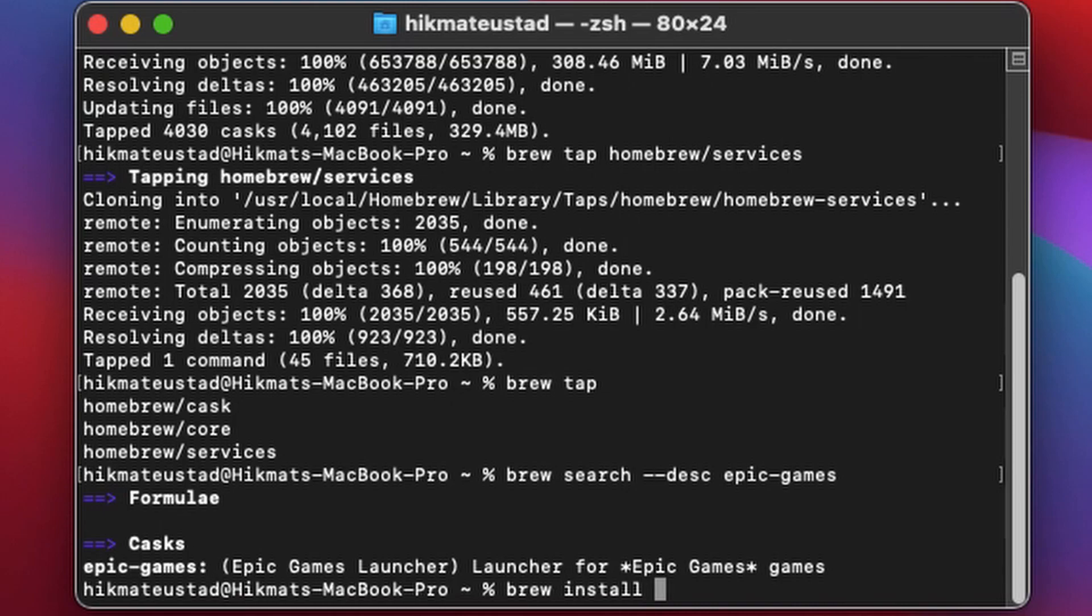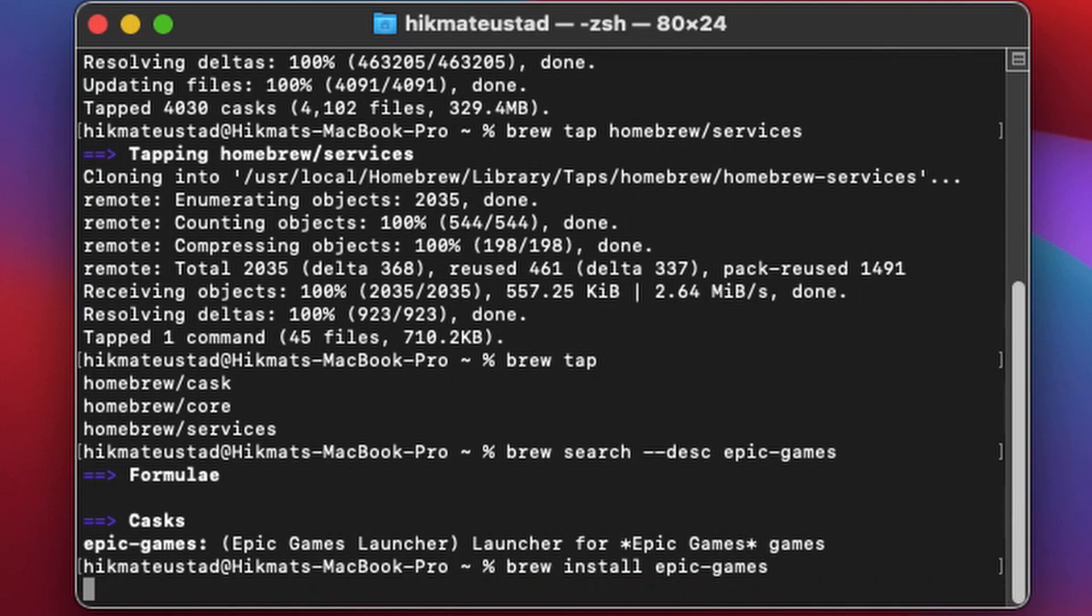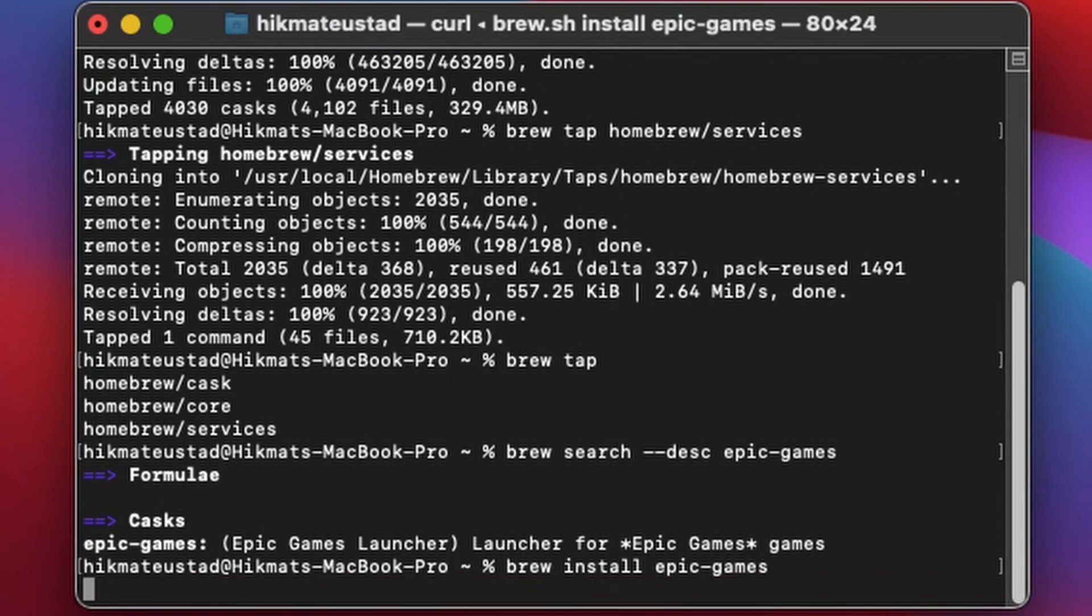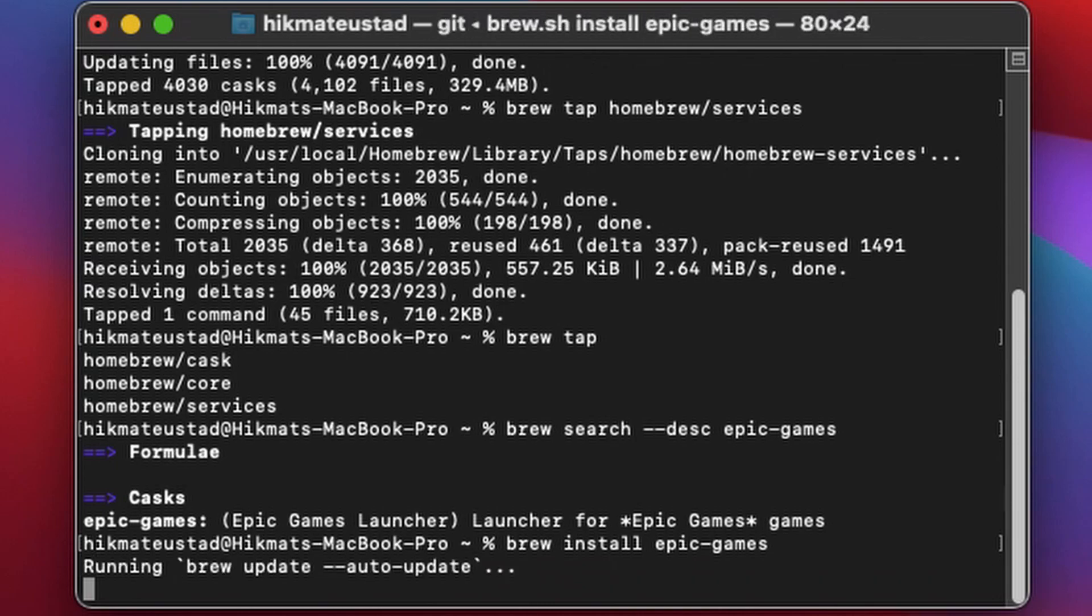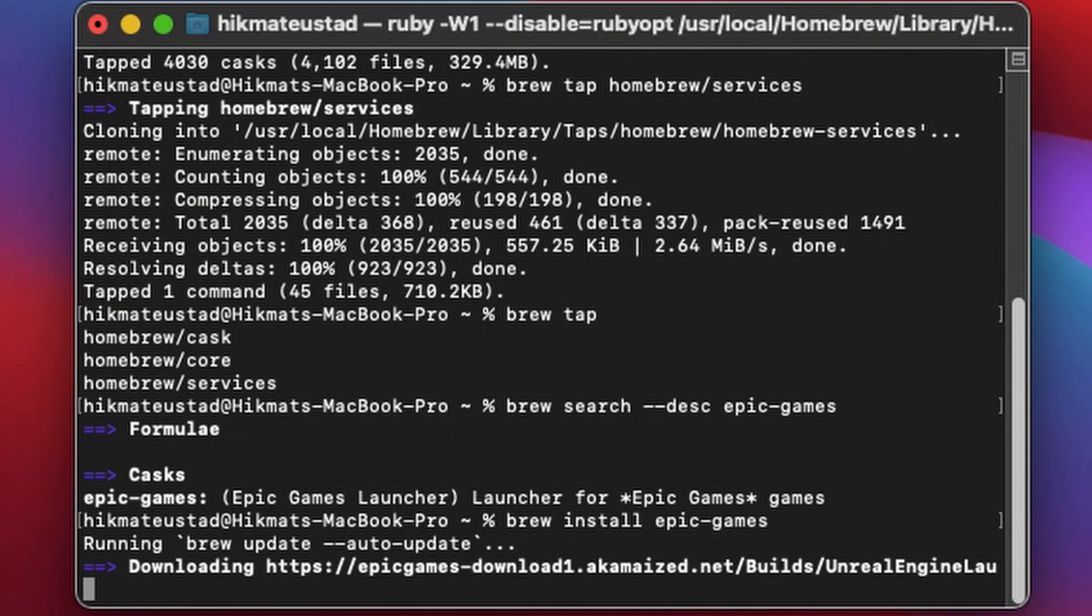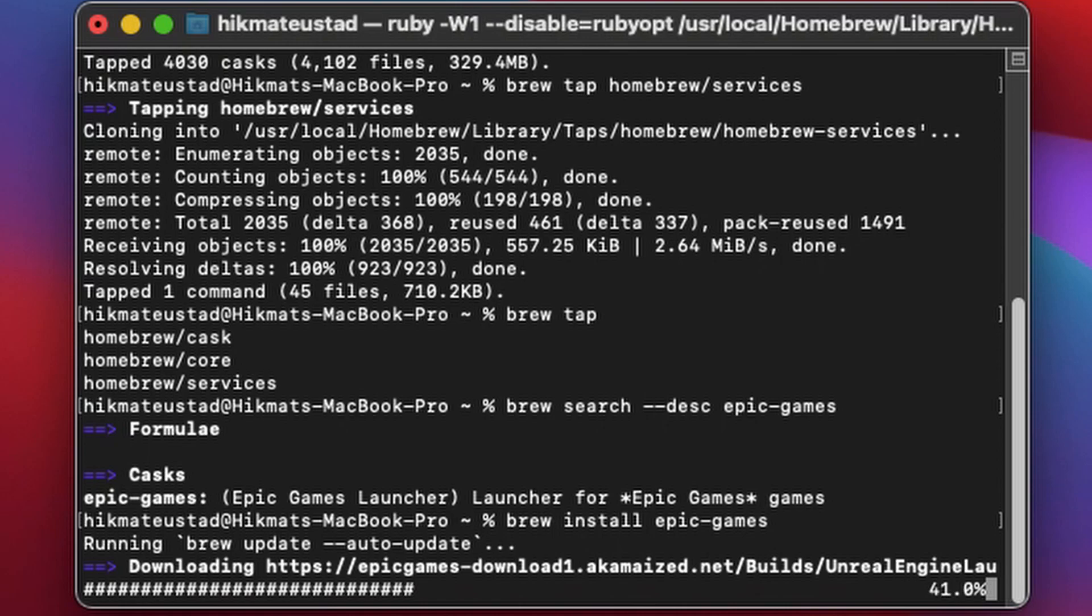Yes guys, it's that simple and you can forego drag and drop, going to the Epic Game site, downloading the appropriate DMG and then moving into the applications folder. Oh that is gone. Yeah I mean just get Homebrew and one command is enough.